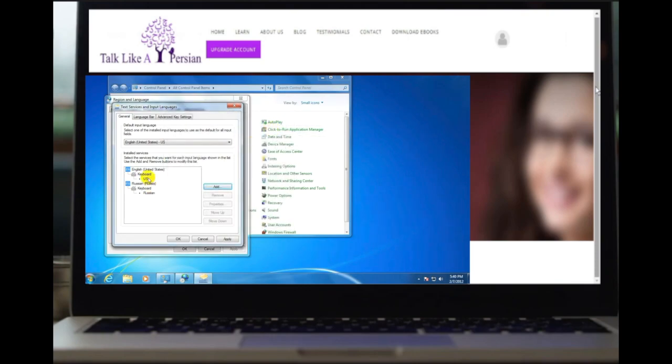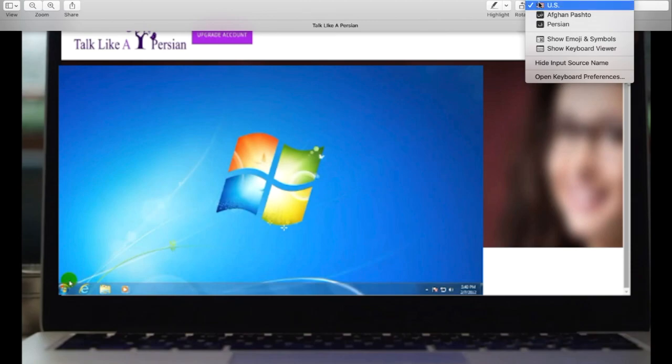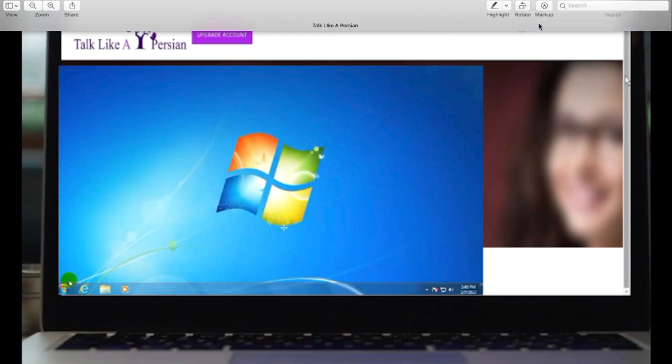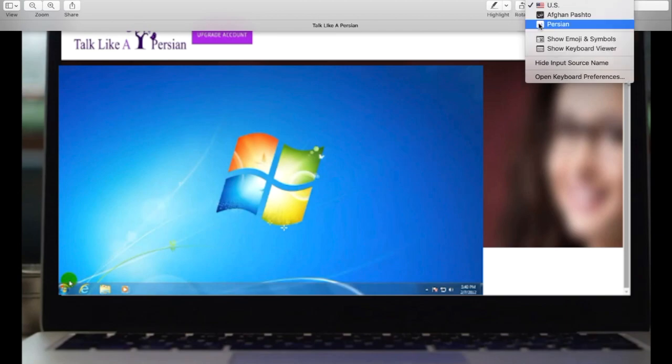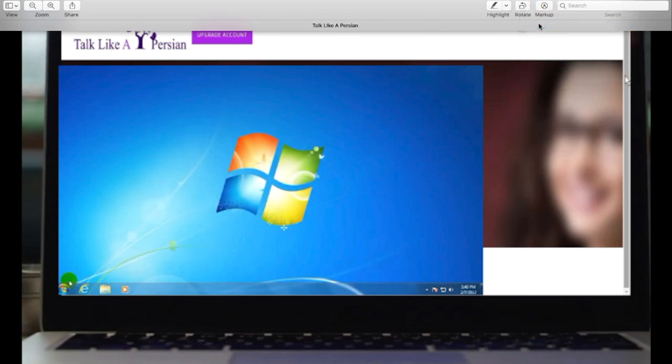Once you have followed these steps, a new icon will appear next to the date and time on the top or bottom of your screen. Click on this icon to open a window listing the currently added languages. From here, you can select a language to change your keyboard settings.